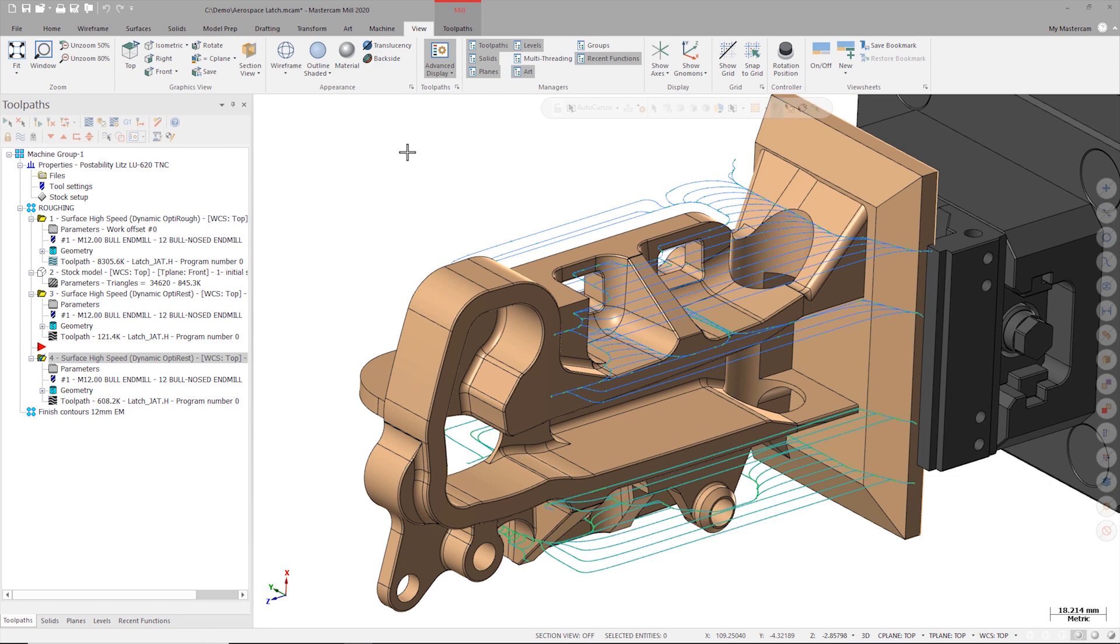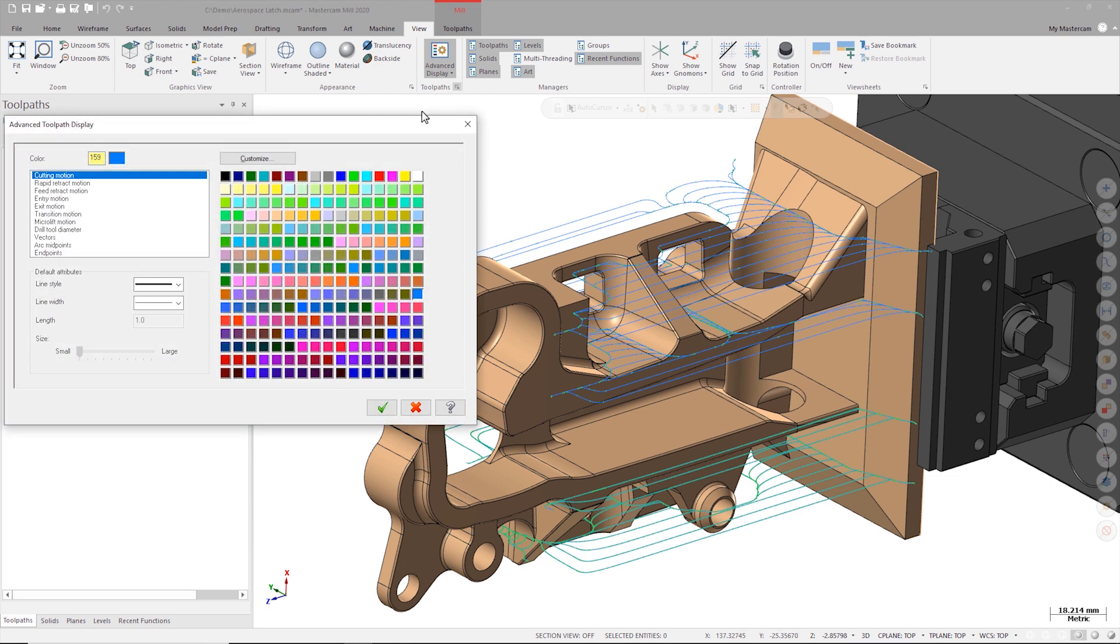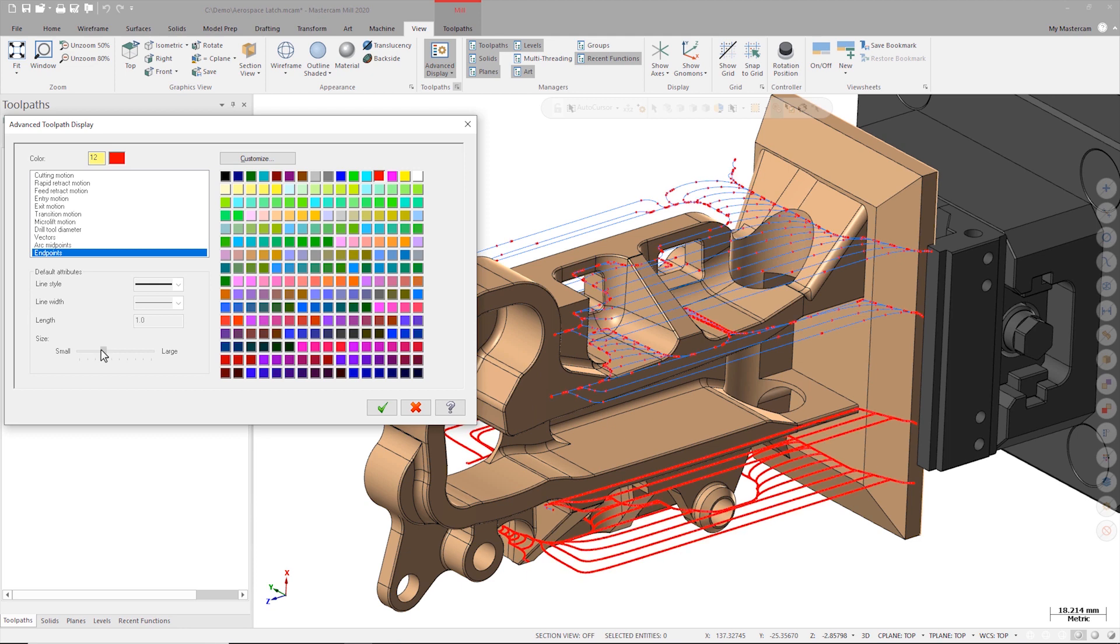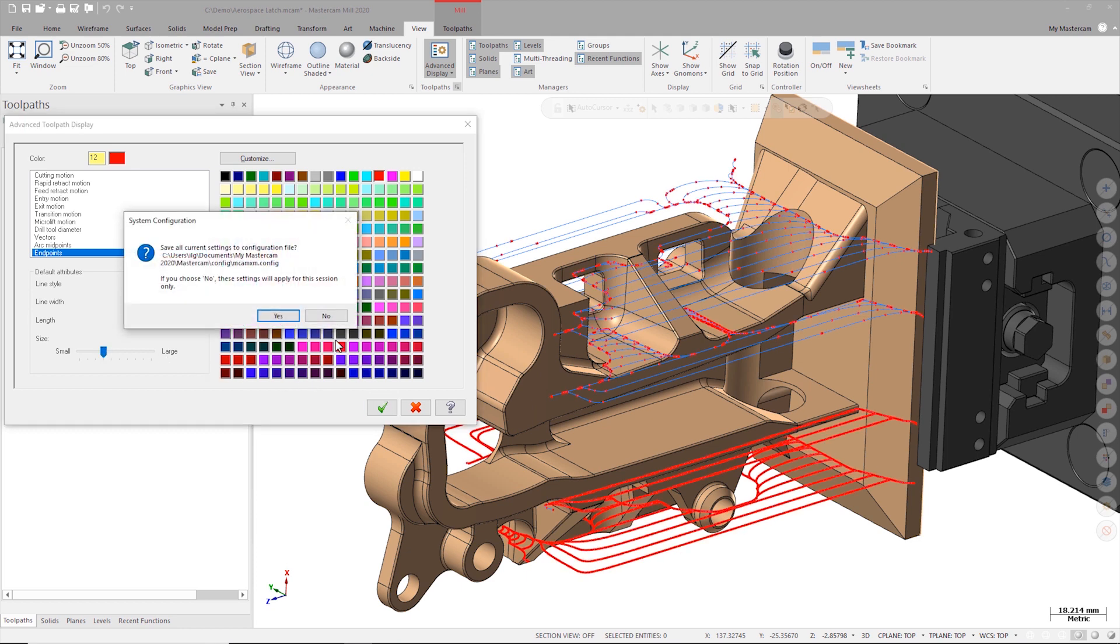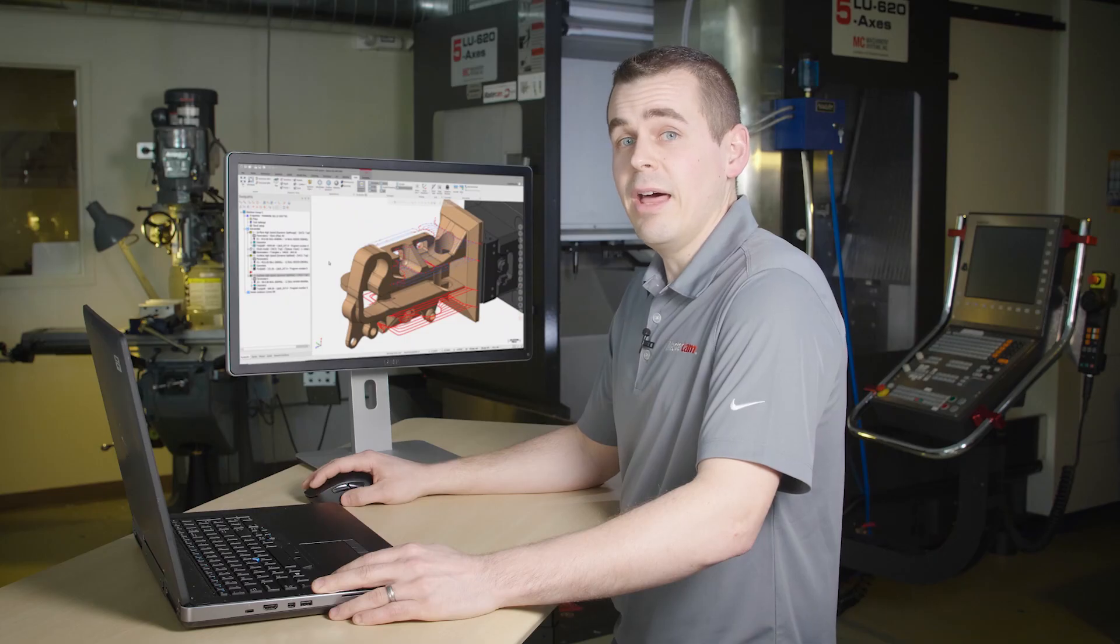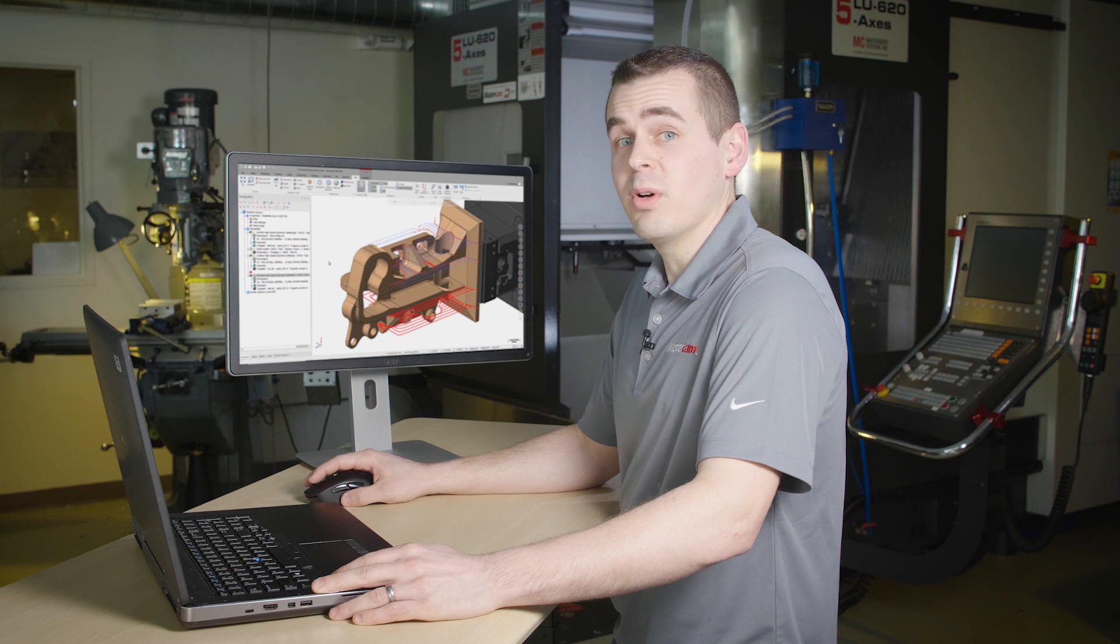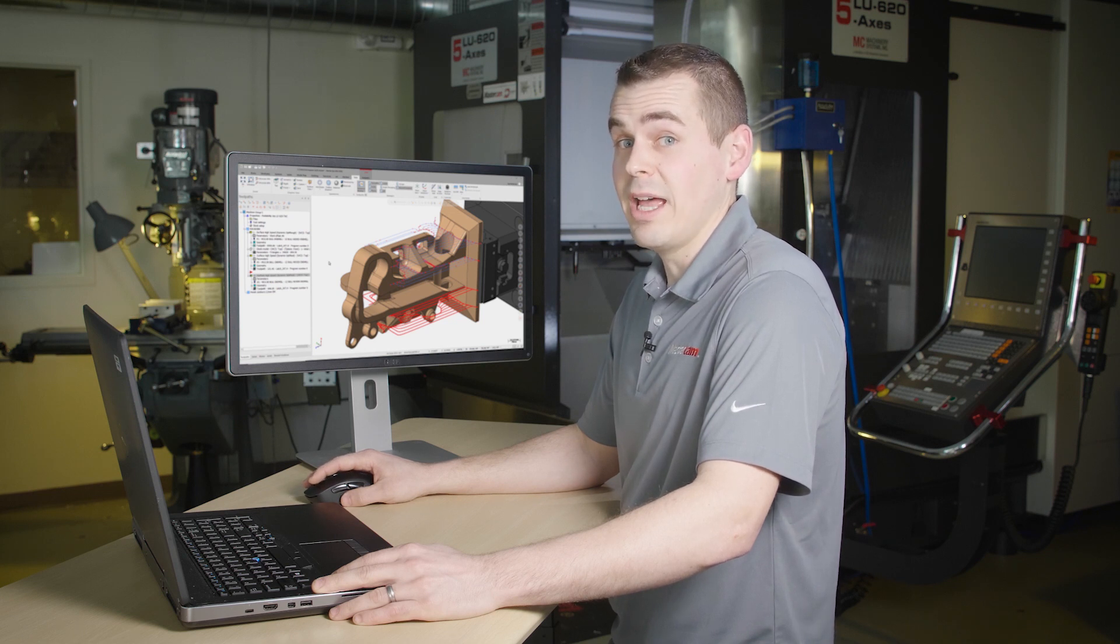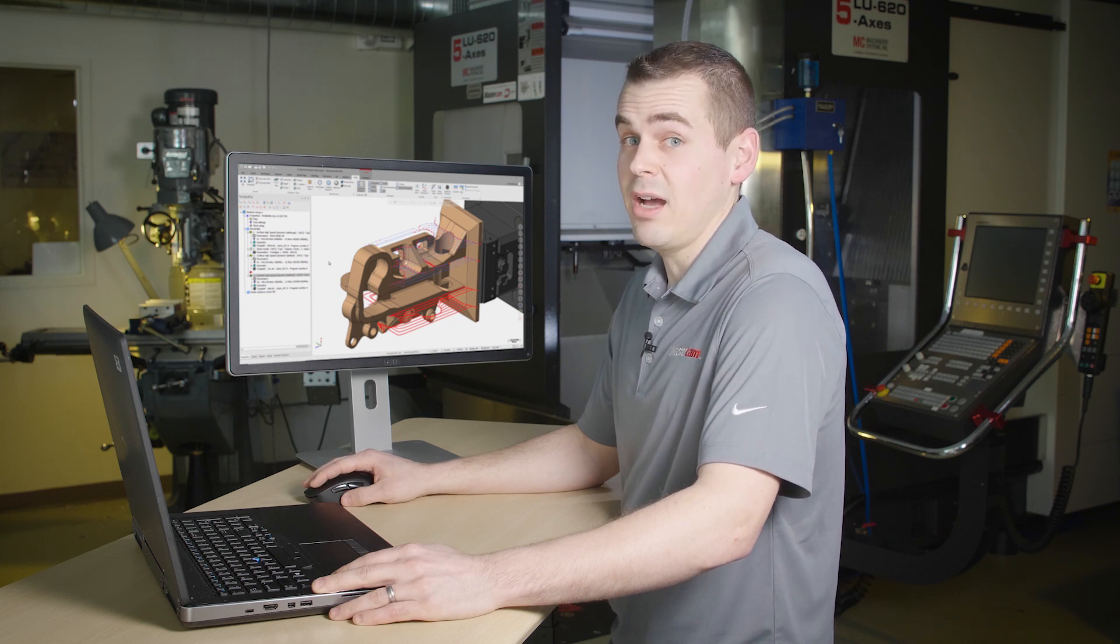Now each line of g-code is represented by the segment between each endpoint. If I want, I can also change the color and options that advanced toolpath display uses and my changes will be visible in the graphics window as I make them. Now that we have these endpoints displayed, we can start to get a feel for how much code we will have when posting out.